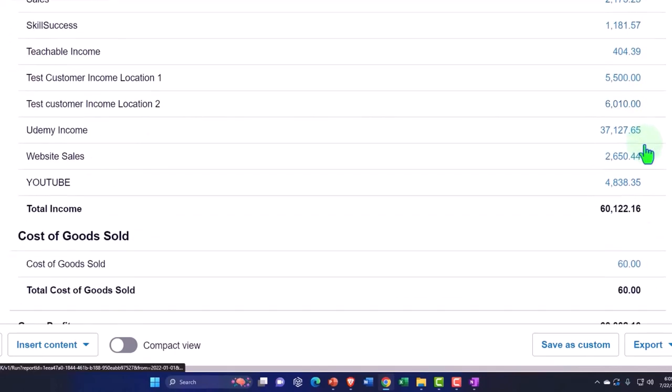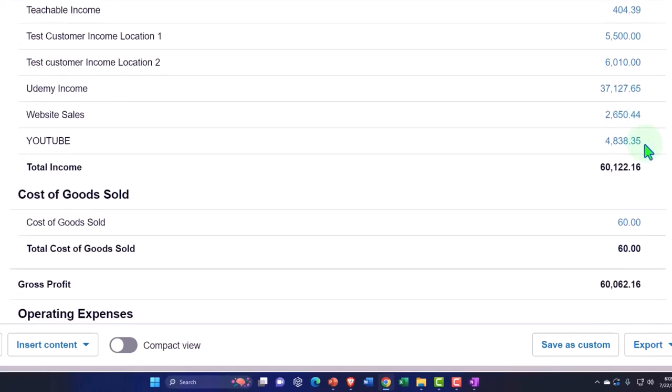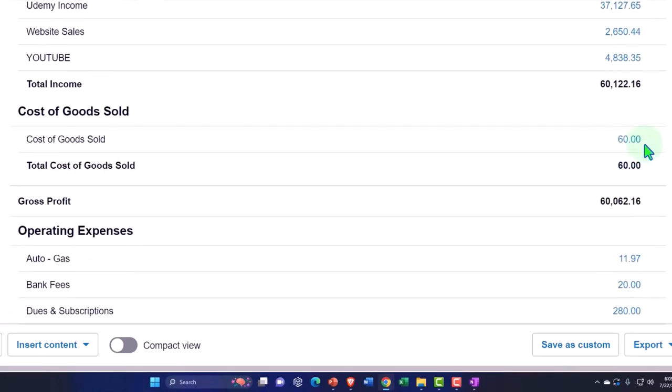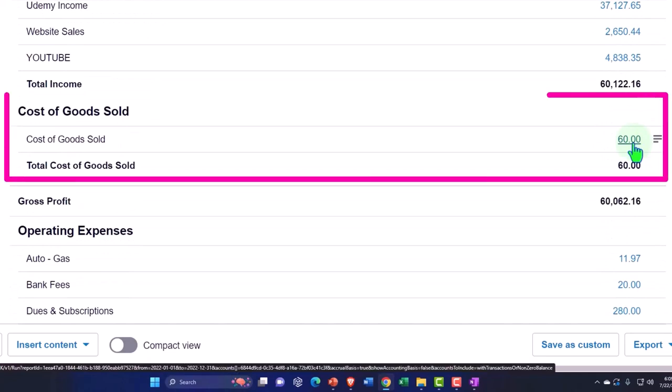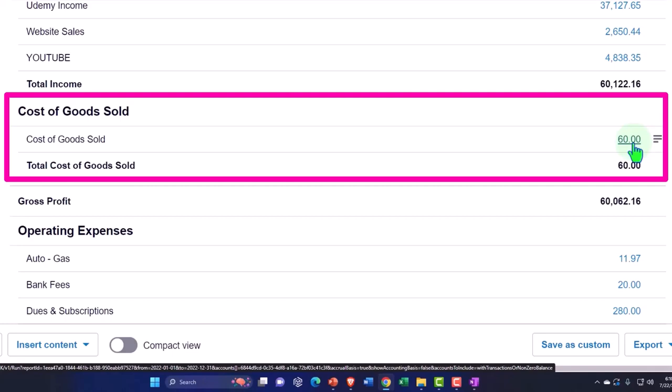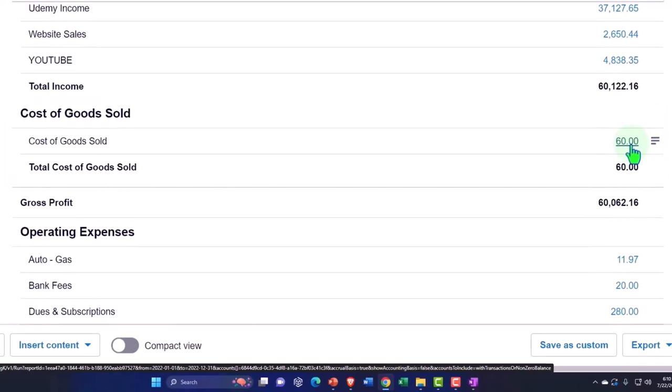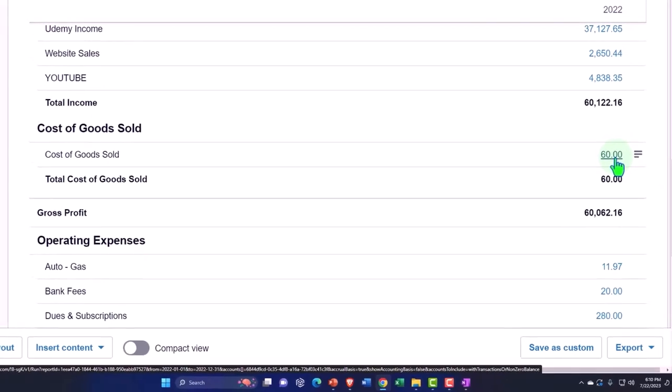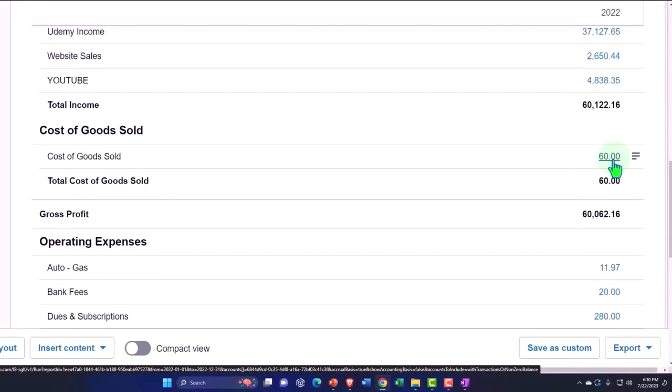And then the cost of goods sold would only be there if you are selling inventory, which we already talked about causes problems. Inventory forces us to deviate from a cash-based system oftentimes.